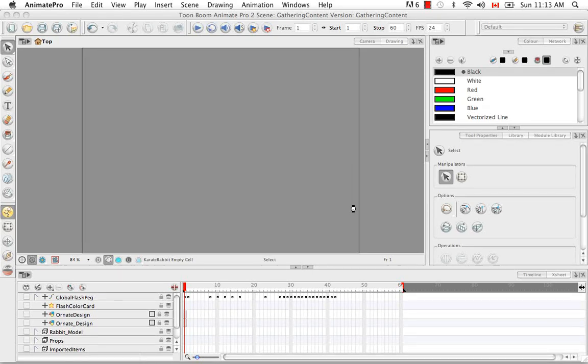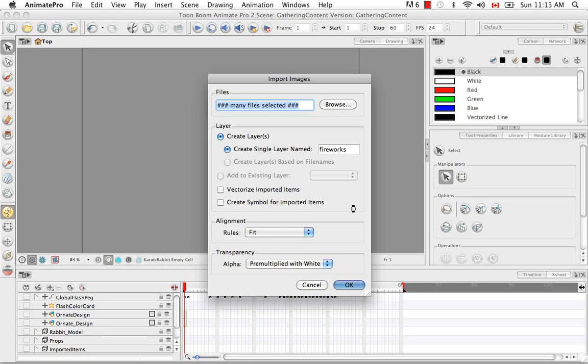So if my progress bar appears to have gone faster than yours, it's probably because I sped up the movie, more to save your time than anything else. It does take a bit of time to import those movies in.